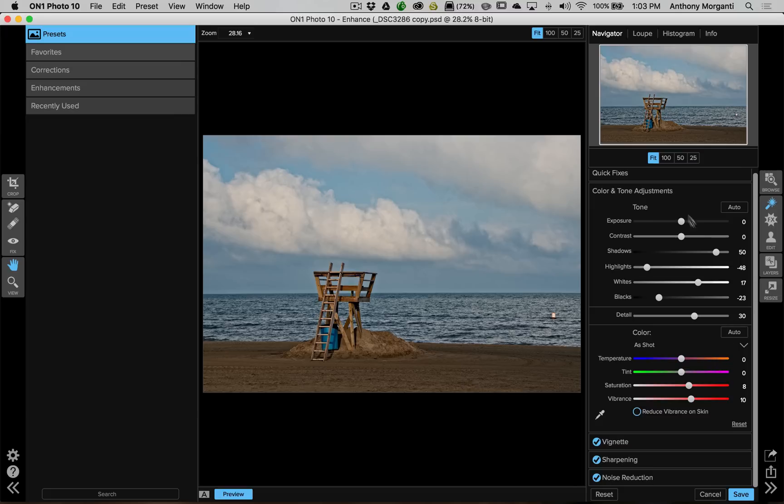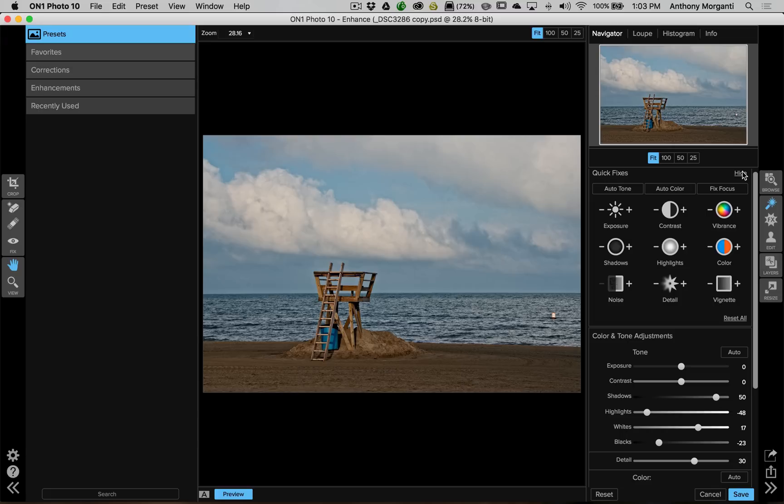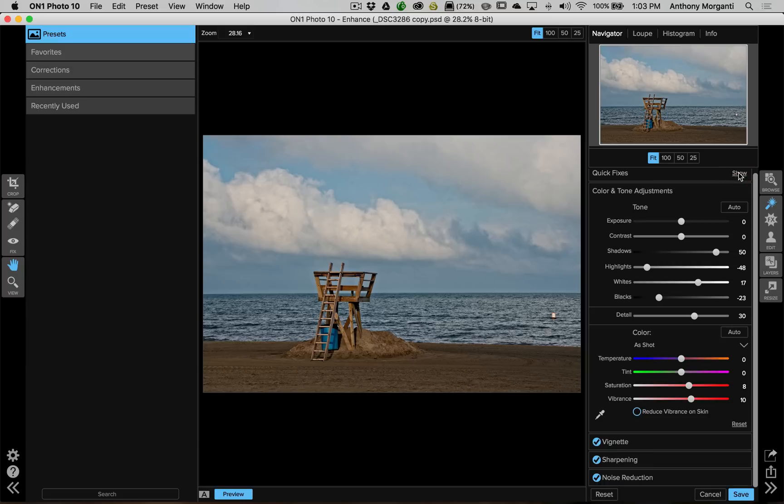I must, I just want to point out too that it has these boxes here to do just auto settings where you'll let On1 do the adjusting for you. Also up here, which I have the box closed. There's a little quick fix area here where it's just a one click to do auto tone, auto color, fix focus, and stuff like that. And again, we'll get all into all of this more depth in future videos.